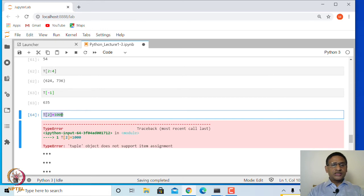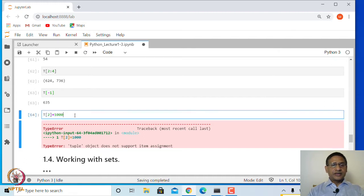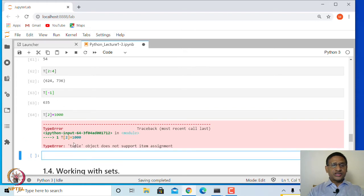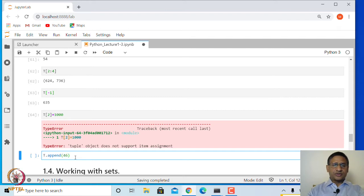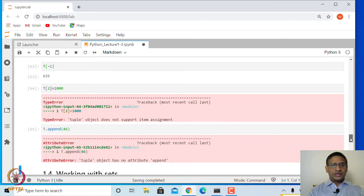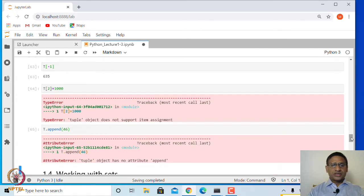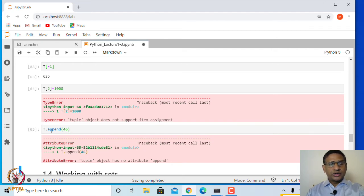A tuple is an immutable data type, whereas a list is a mutable data type. That is one difference. You can check whether some other list methods work on a tuple. If you say t.append(46), it is not allowed — it says 'tuple object has no attribute append.' Many methods available on a list are not available for a tuple.